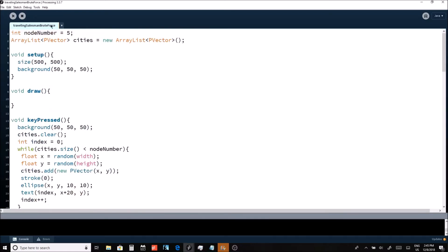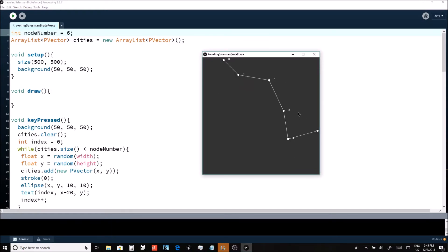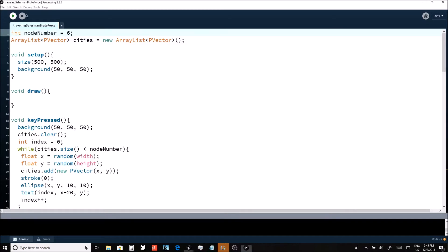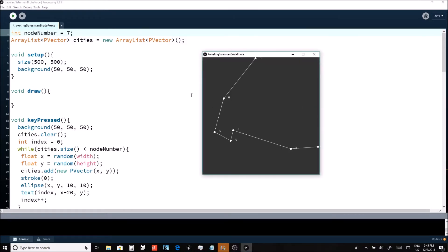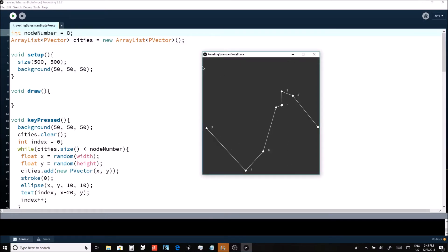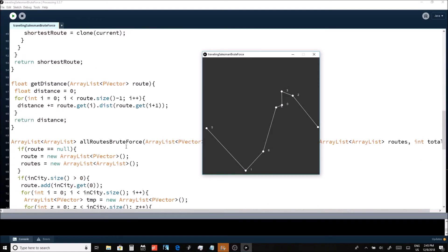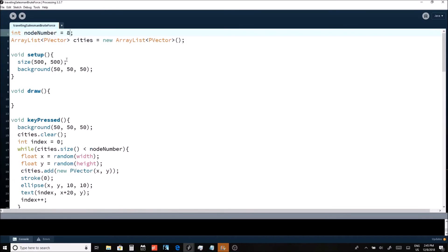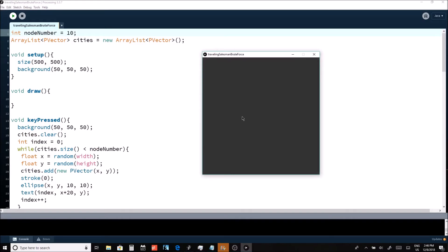Next I'm going to try upping the node count. At six nodes it's still pretty fast, finding the shortest route quickly. At seven nodes, still really fast. At eight nodes, again really fast — it just hammers through the combinations and finds the right one. At ten nodes, I pressed the space bar to begin the algorithm, and after a brief pause it showed up. It definitely looks like the shortest path between all the cities.